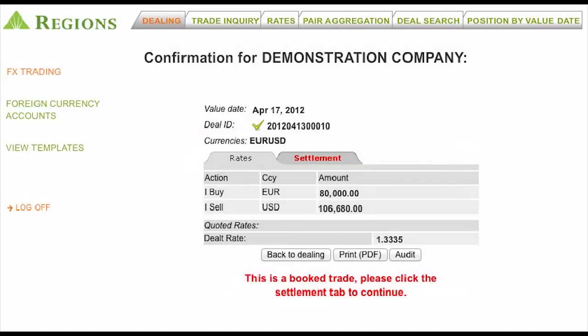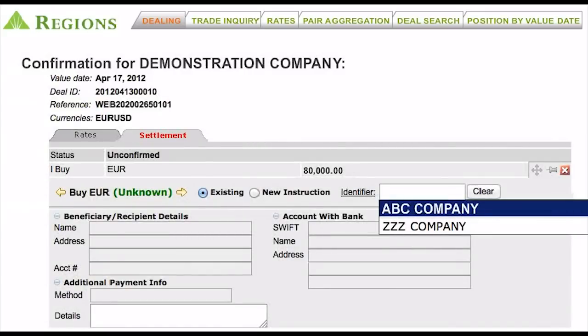Once a trade is completed, you are taken to the confirmation page. Here you can review the financial details of the trade. At this point, you will click on the Settlement tab where the transaction can be settled via wire or draft to pay a single beneficiary, or may be split to pay multiple beneficiaries.